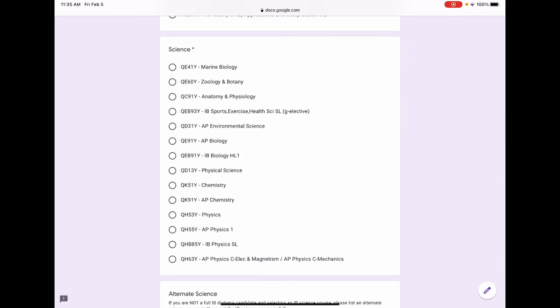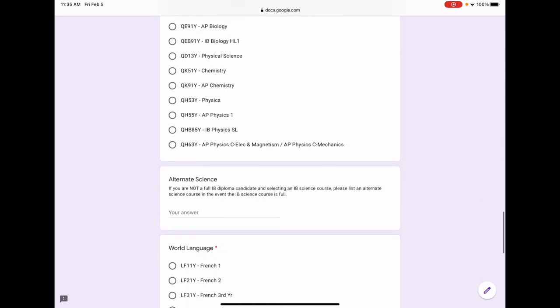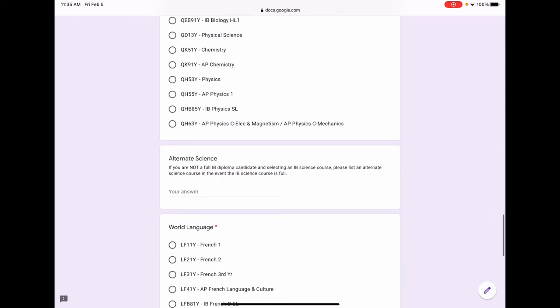For science, to graduate from Claremont High School, you must complete two years of science, one year of a physical science and one year of a biological science. The same is true of colleges. We recommend students take at least three years of science. If you've selected an IB science but are not a full diploma candidate, we ask that you add an alternate science. This field does not need to be completed if you're not taking an IB science or if you are a full diploma candidate.